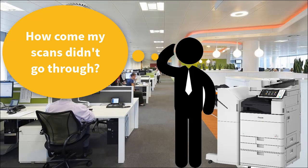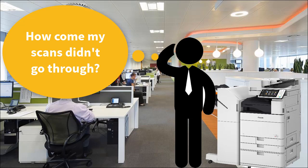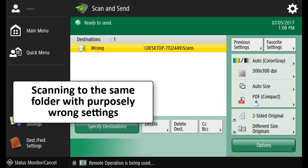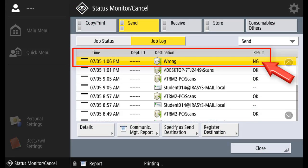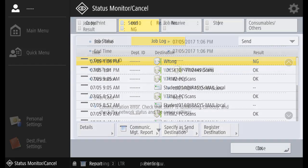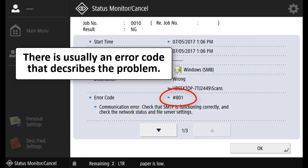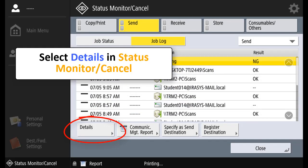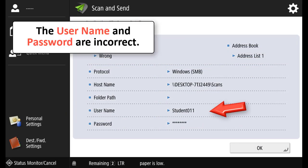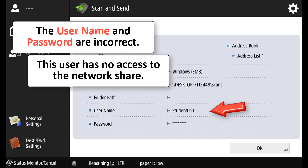So what happens when somebody says my scans didn't go through? How can we figure this out? Well, we're going to do a demonstration scanning with the purposely wrong settings. So you can see it's wrong and there's a result of no good, NG. Usually there's some sort of error code describing the problem. If we select details of that job, in this case here we can see the user name and password are incorrect, and this user has no access to the network share.